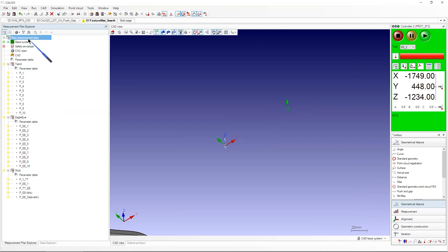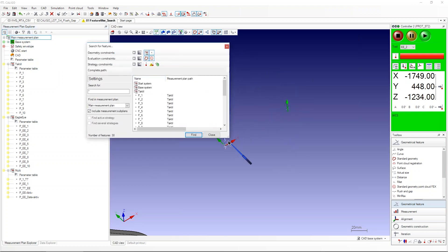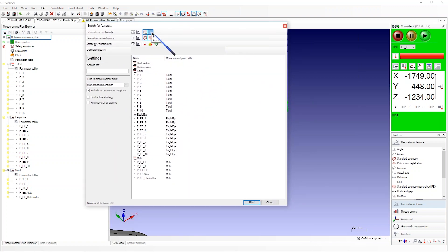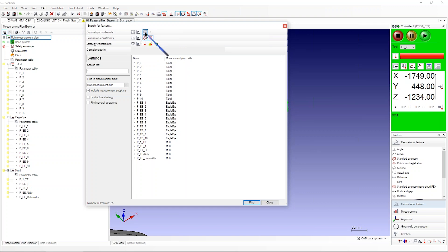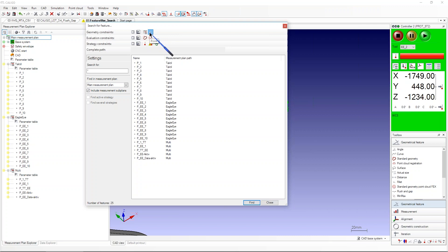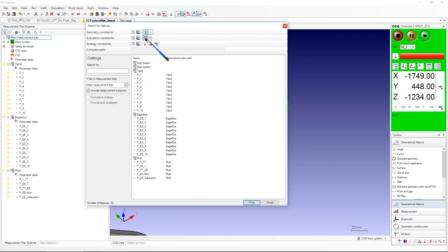There's a new functionality in Caligo: if you click on Search or Find in your main measurement plan, you can decide what to search for. What was possible in the older version was always searching by feature type — for example, point, slot, or rectangle. You can deselect all and choose to see only sub-measurement plans, or only points, or both.